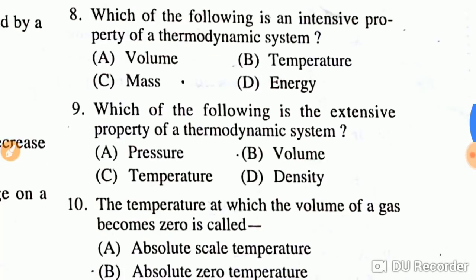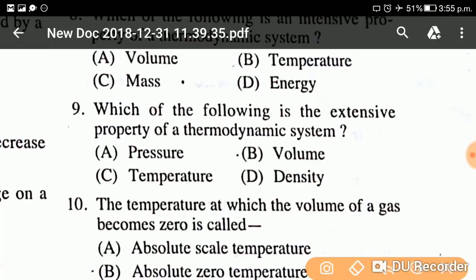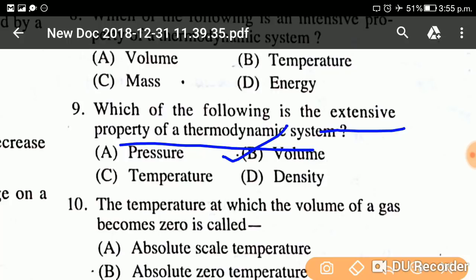Question number nine: Which of the following properties is extensive? The answer is option B, that is volume. Volume is an extensive property of a thermodynamic system.